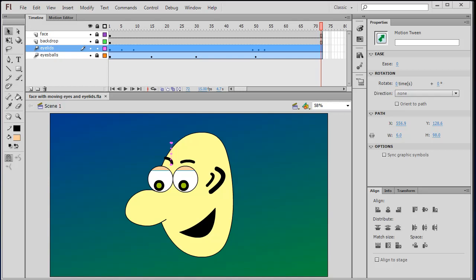Hey, this is Ralph and in this video I want to show you how easy it is to take a Flash movie and put it out on your YouTube channel.